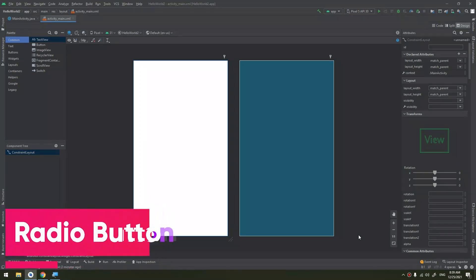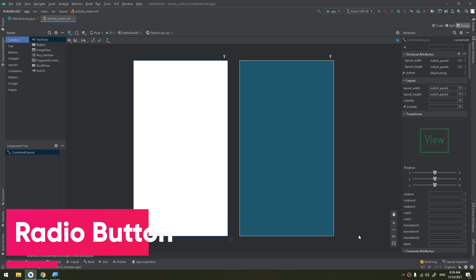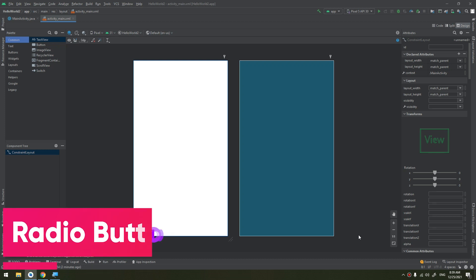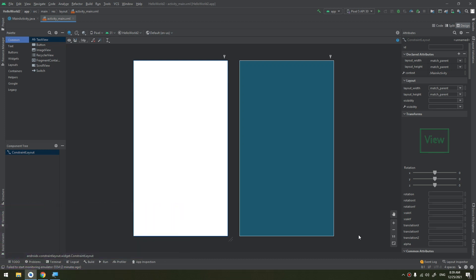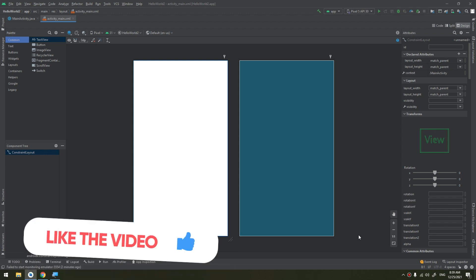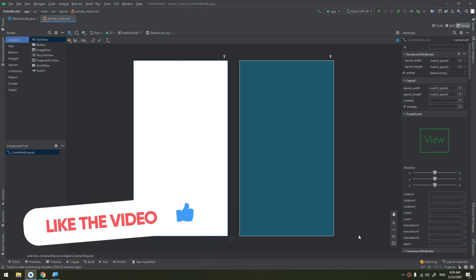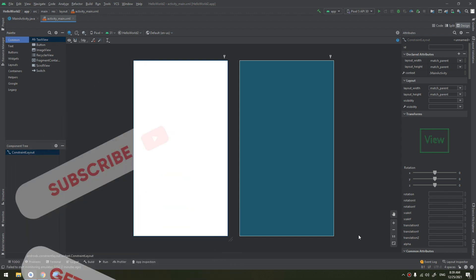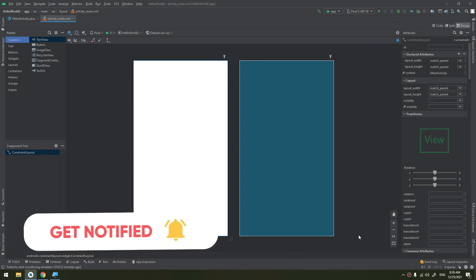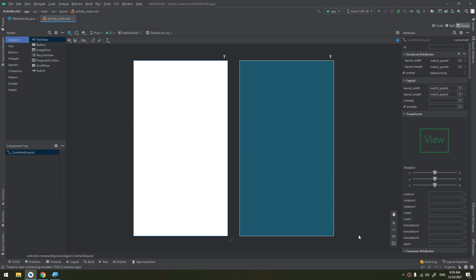Radio buttons allow the user to select one option from a set. You should use radio buttons for optional sets that are mutually exclusive if you think the user needs to see all available options side by side. If it's not necessary to show all options side by side, then use the spinner instead, which we'll talk about in the next videos.